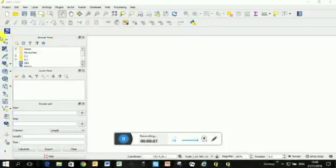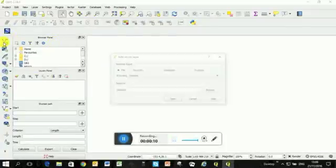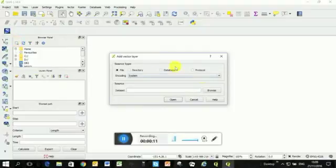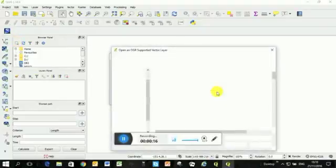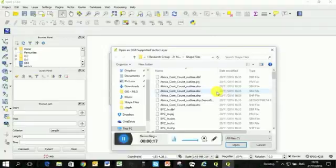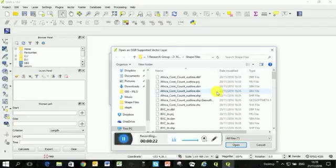Okay, so to load in the shape files, we're going to go to the top left button here, click Add Vector Layer, and then you're going to browse to the folder where you save all the files that I sent you. And the first thing that should come up is this African continent count.